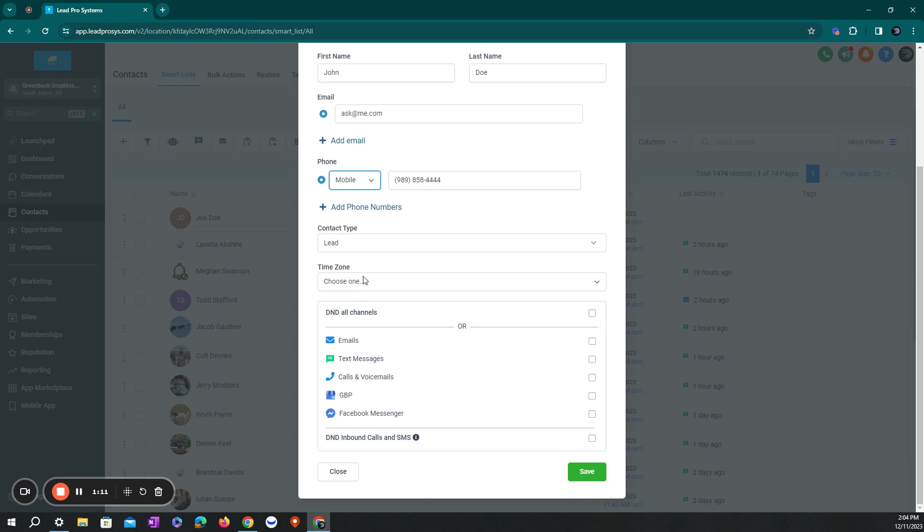You're going to want to select whether they're a lead or if they're already existing customers. So if you're loading an existing customer database, this is what you would select.